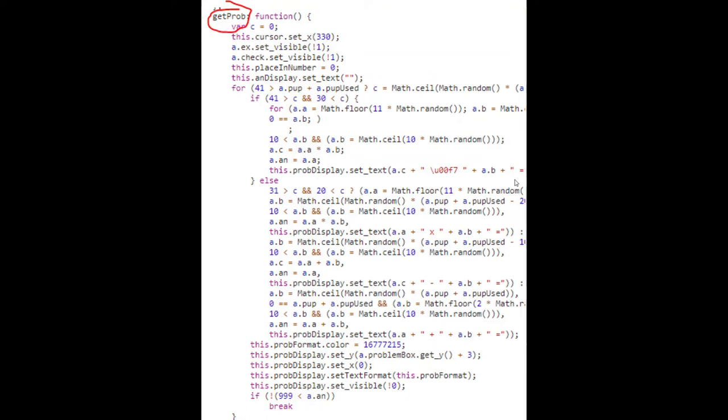The code you're looking at right now is used to create random problems during battles. It's called get_prob, so it's pretty obvious that they're getting a problem, a random problem. You can look into this code yourself if you're curious—just go to line 18,512 in the formatted JavaScript file.